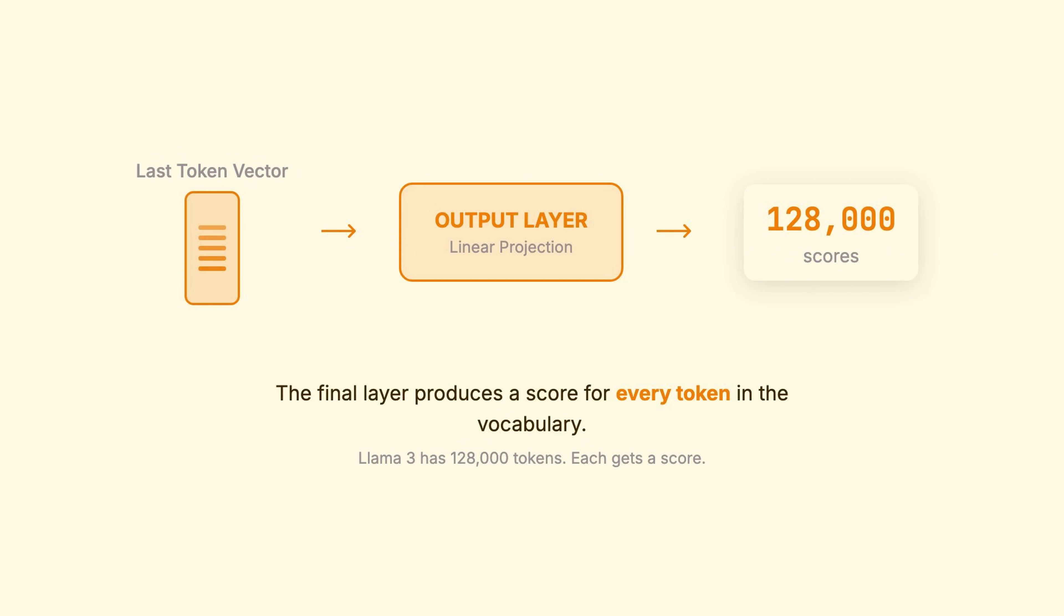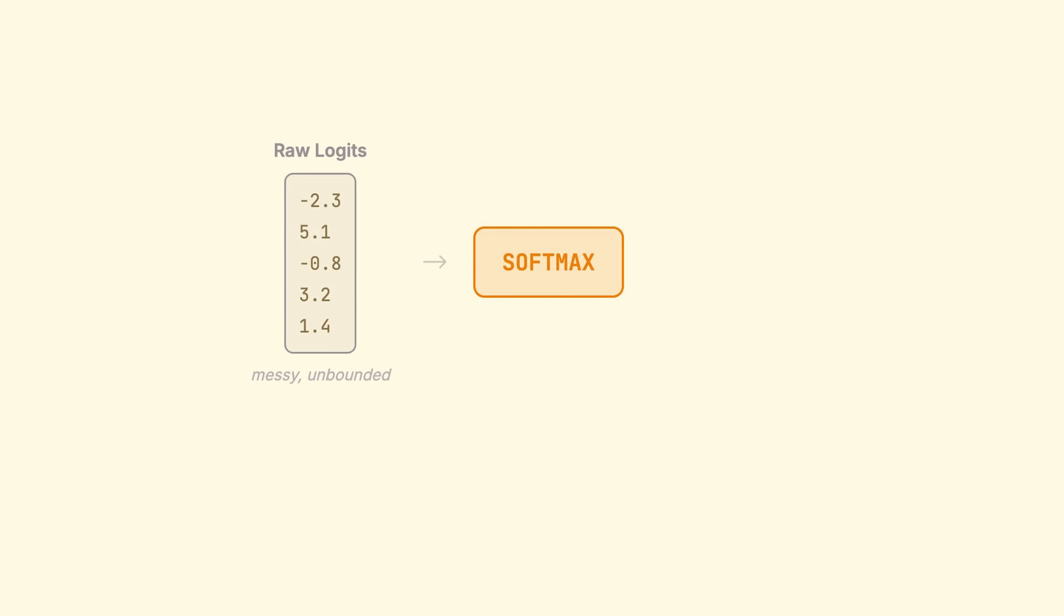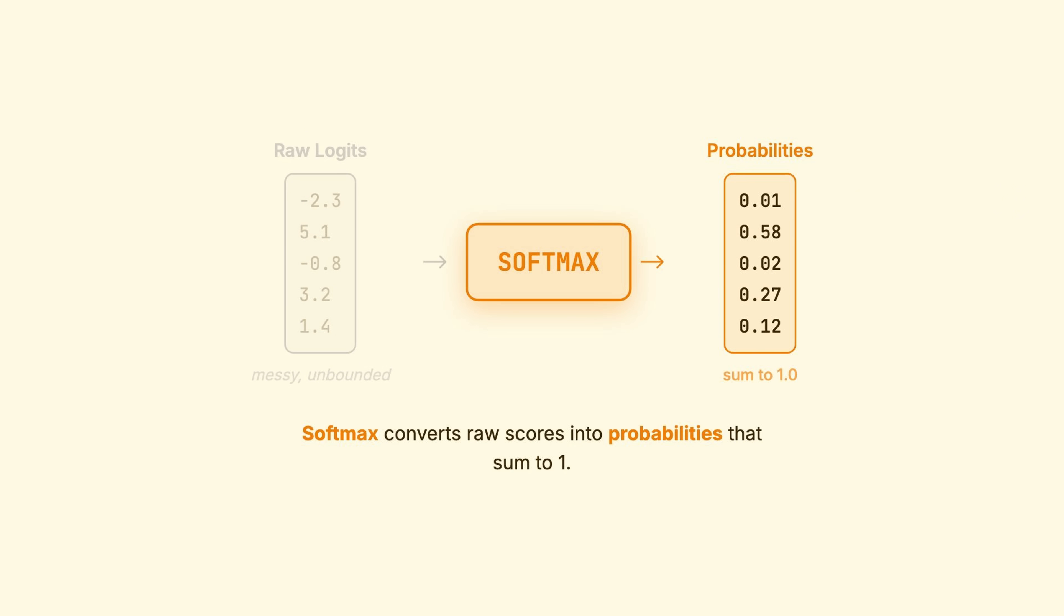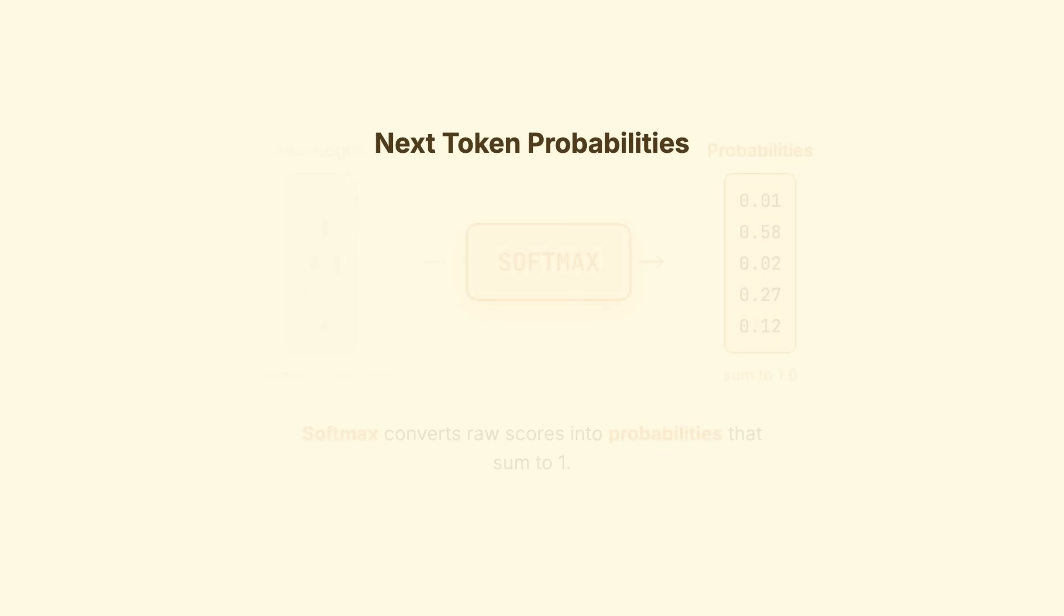LLAMA-3 has 128,000 tokens in its vocabulary. Each gets a score. These raw scores are called logits. We apply a function called softmax to convert them into probabilities that sum to 1.